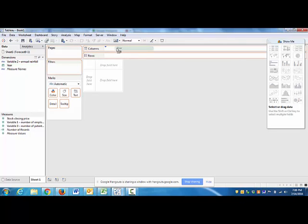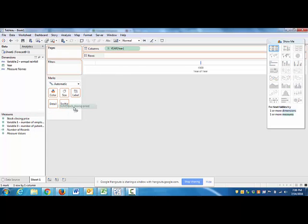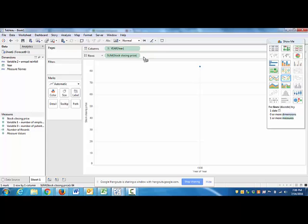So we have to have our date up here and then we have to have something that is our outcome variable. We can here, for example, have stock closing price. Okay, so we have two things here now.